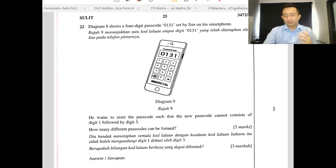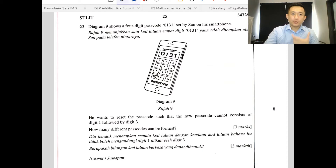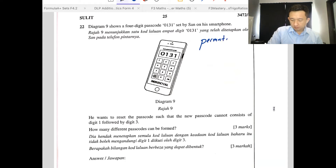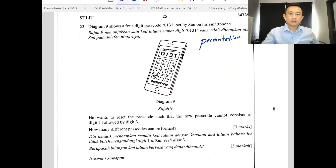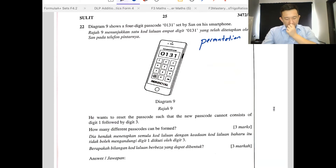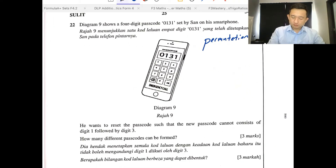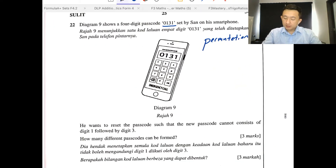When we look at this kind of problem by the diagram, we know that this is something to do with permutations and combinations. Diagram 9 shows the four-digit passcode 0, 1, 3, 1 set by Sven on his smartphone.